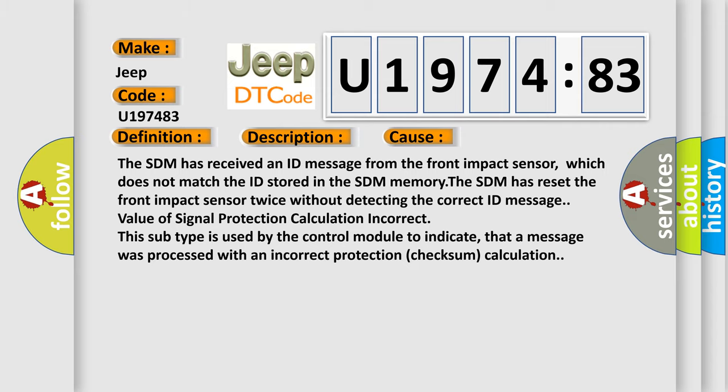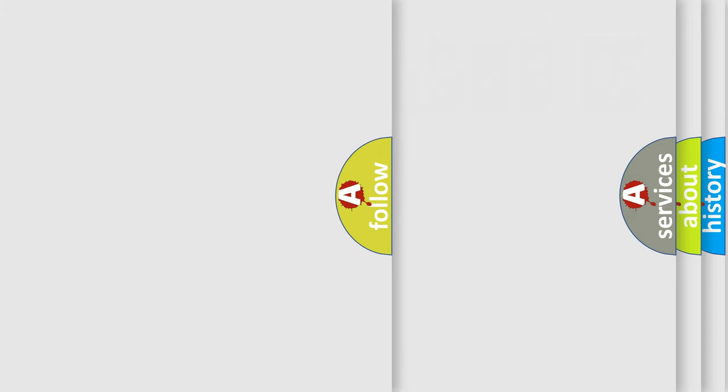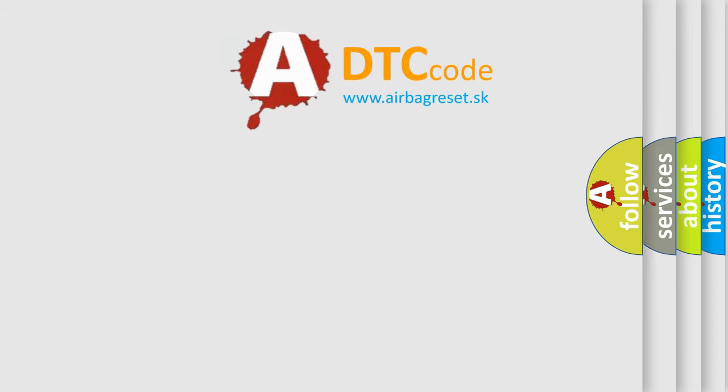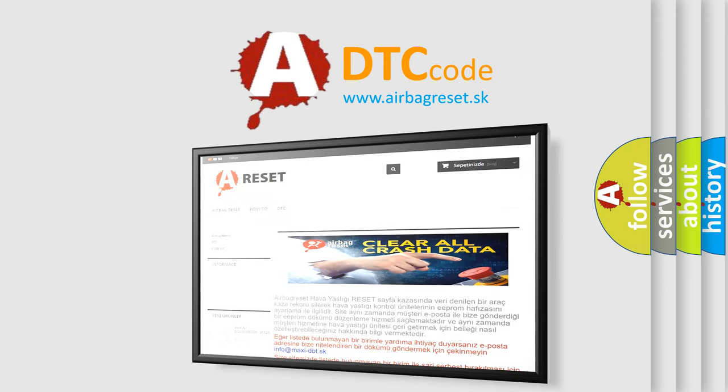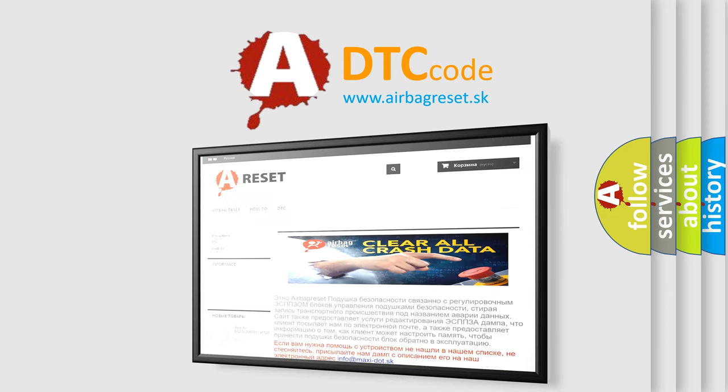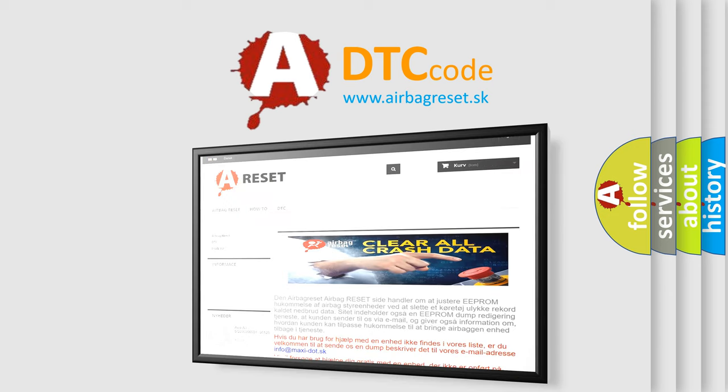The Airbag Reset website aims to provide information in 52 languages. Thank you for your attention and stay tuned for the next video.